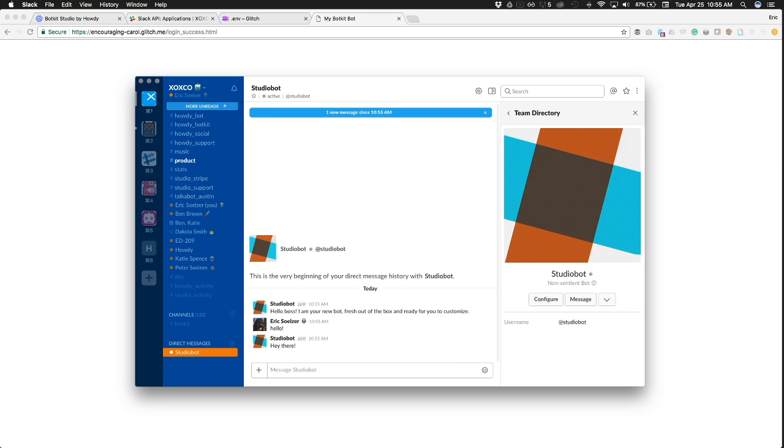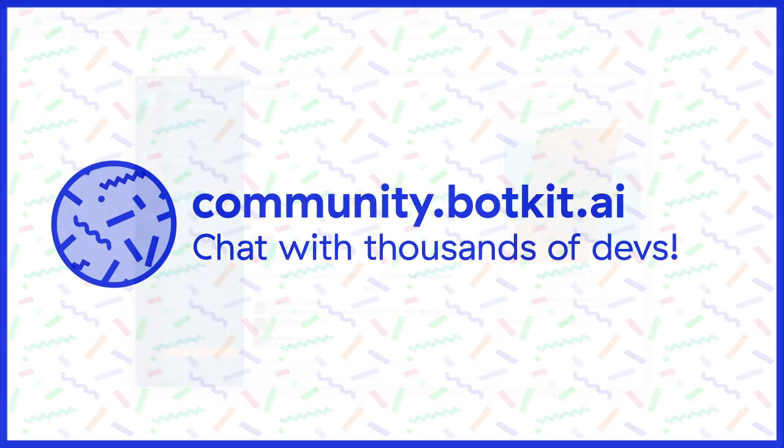Join us on community.botkit.ai to talk to thousands of developers, and find our team in the botkit channel. Thanks.